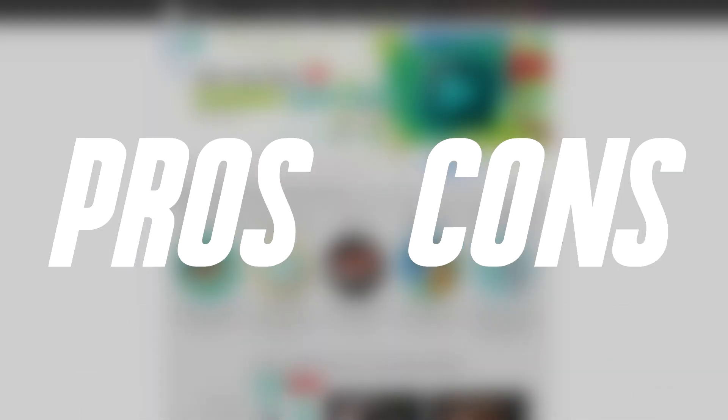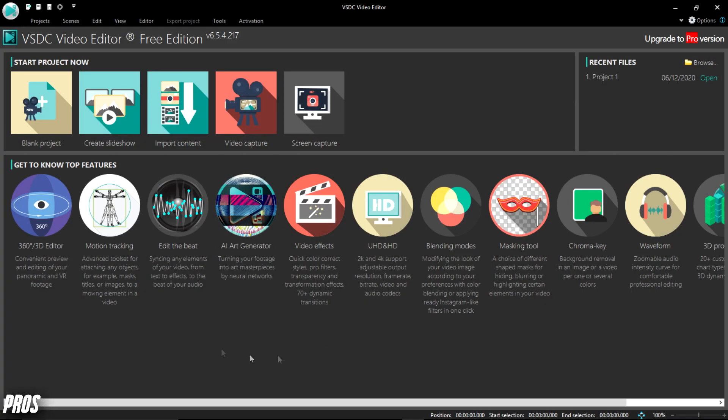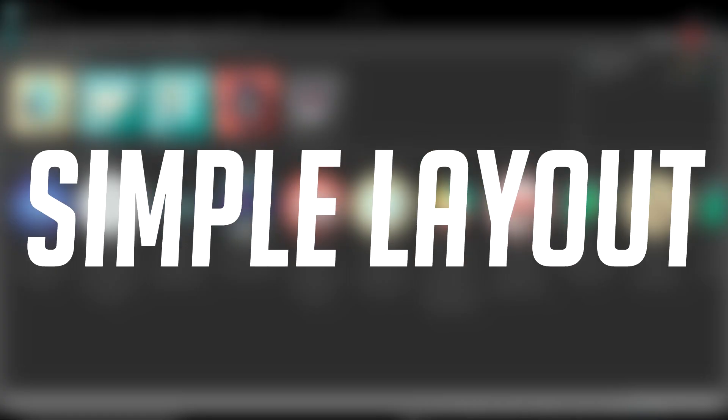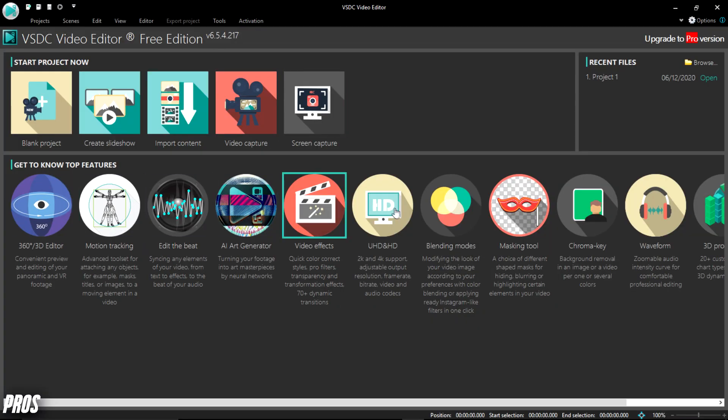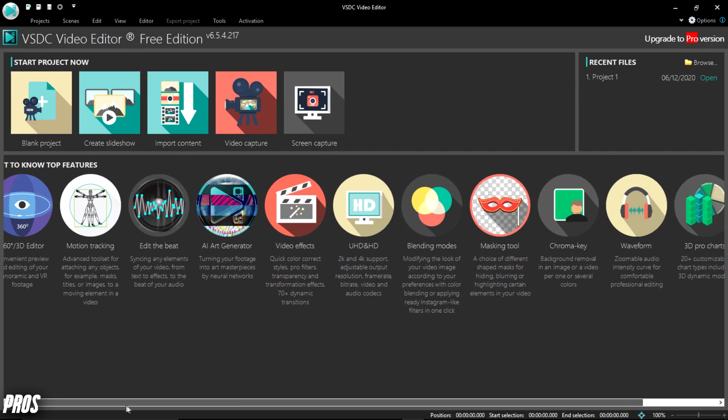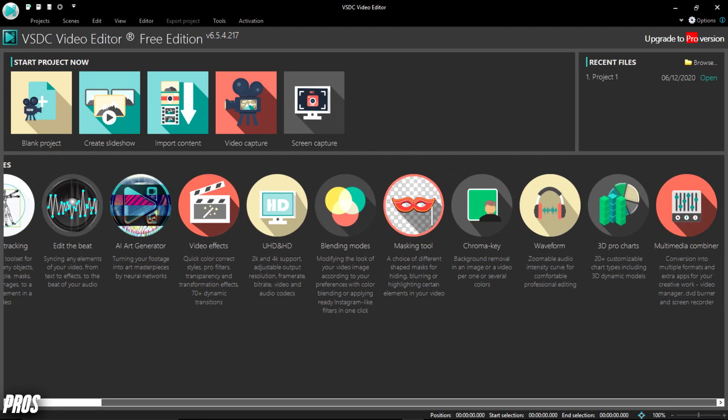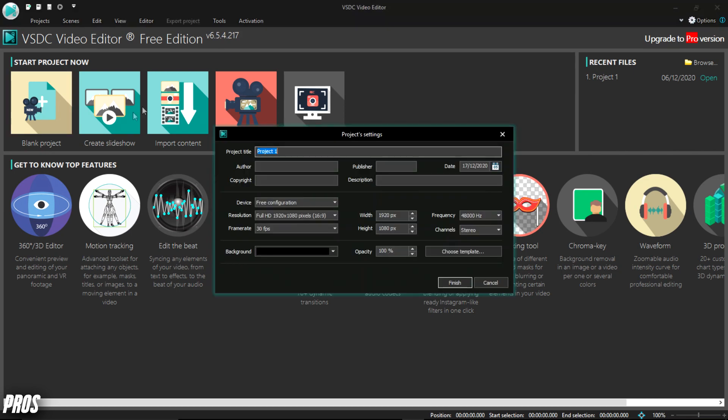So time for pros and cons. Starting off with the pros, this basically includes a simple layout. Now when you first open VSDC for the first time, you have a simple homepage where it greets you with many options, including a brief overview of all the effects it offers. You can also choose to open a project or start a new one and customize all of the properties of your video as well.